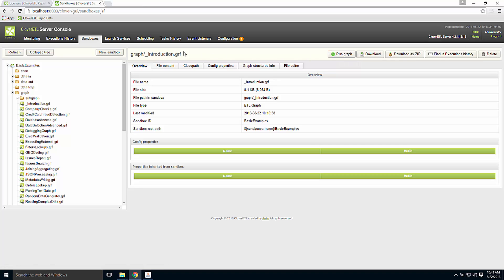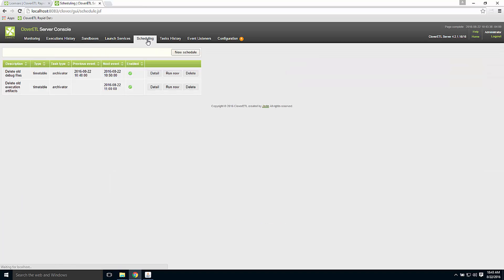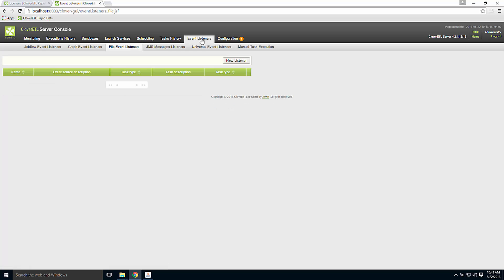I could use the scheduling tab to define a clock schedule of when to run a particular graph. I could use the listeners interface, perhaps listen for the arrival of some file and use that as the trigger to launch a CloverETL graph.